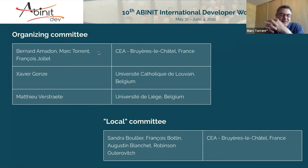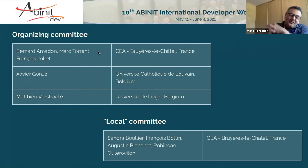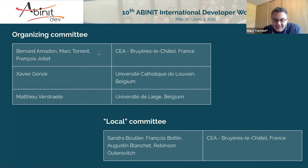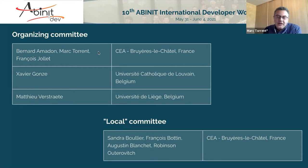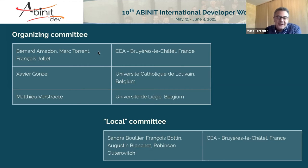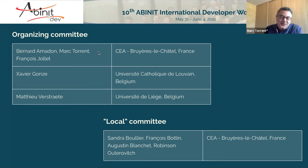We have organized this workshop through on-site versions, a hybrid version, and now an online version. There is also what we call a local committee — unusual for a remote workshop, but these people helped organize everything. Augustin and Robinson installed all the Zoom technical aspects. François worked on the website, abstracts, and PDF files. Our secretary Sandra, who is not here today, had prepared the in-person version, booked hotels, and so on.